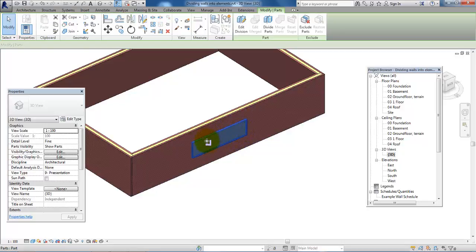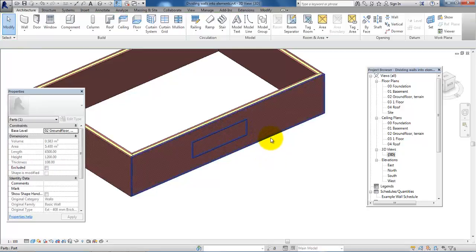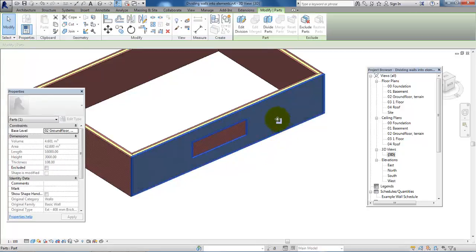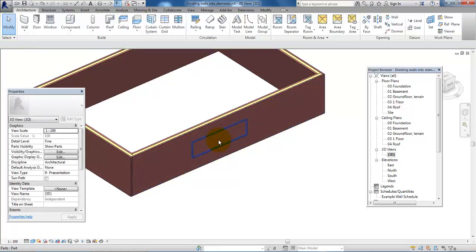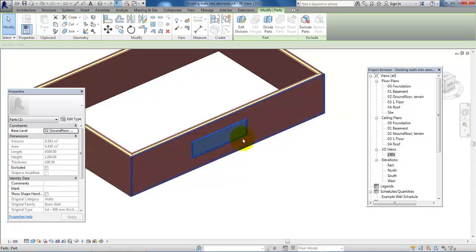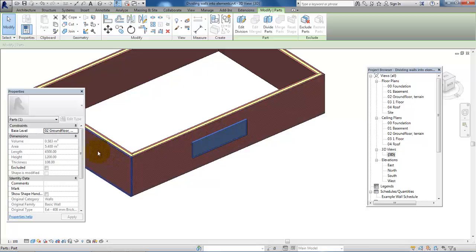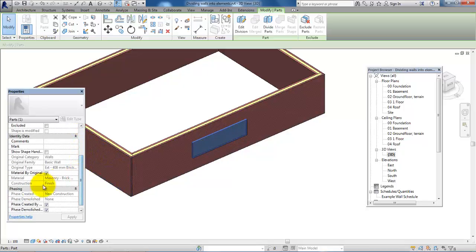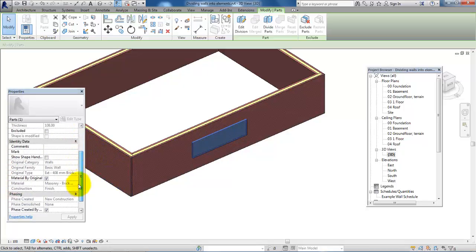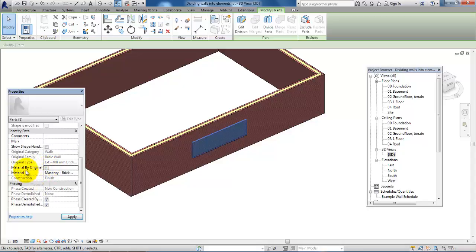It will be one unit, but when we click on the other part of the wall, it will also be another unit. In this case, I want to add another material in this part, so I will select it. In Properties, I will scroll down and then I will uncheck Material by Original.